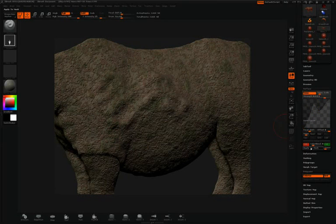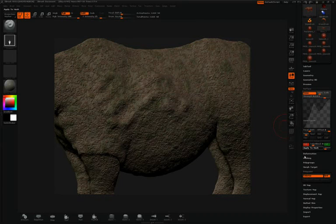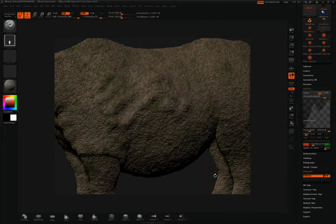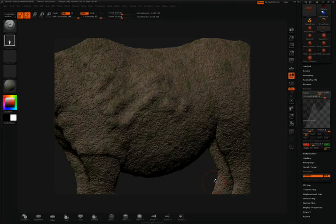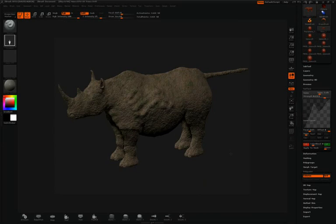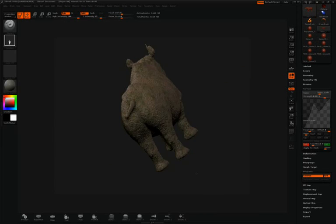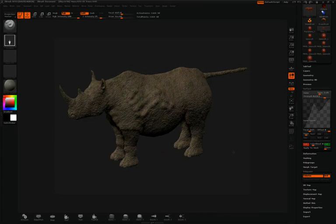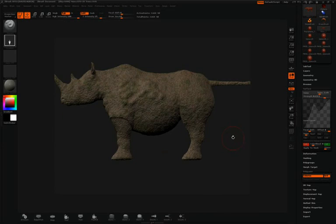And then once again I'll click Apply to Mesh. I've now applied two totally different types of noise to the mesh. You can repeat this process as many times as you want.